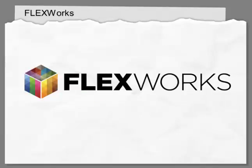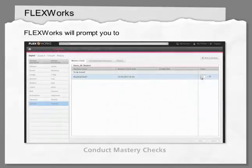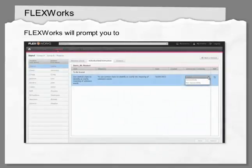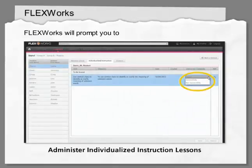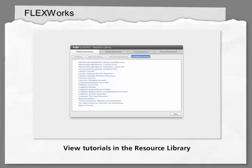As students work through the Digital Experience activities, FlexWorks will prompt you to conduct mastery checks one-on-one with students in bands A and B, and administer individualized instruction lessons to provide remediation for students in bands C through K. You can learn more about scoring mastery checks and individualized instruction lessons by viewing the FlexWorks tutorials in the Resource Library.